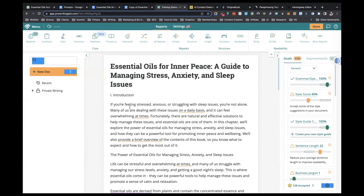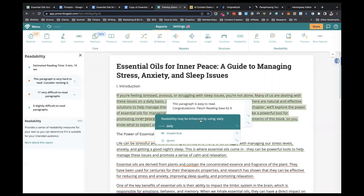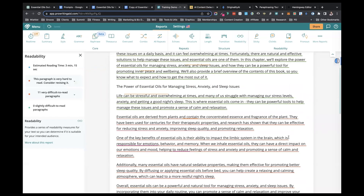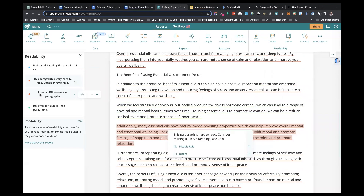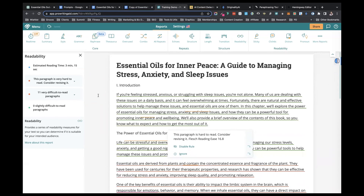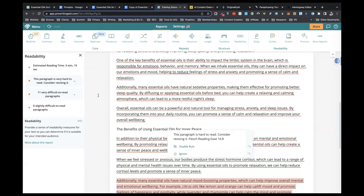That uniform sentence length is a giveaway for AI-generated content, and it's not great to read either — great big long sentences going on for lines and lines. If I do the readability report, you'll see all these red lines: 11 very difficult to read paragraphs. Basically the whole thing is hard to read.